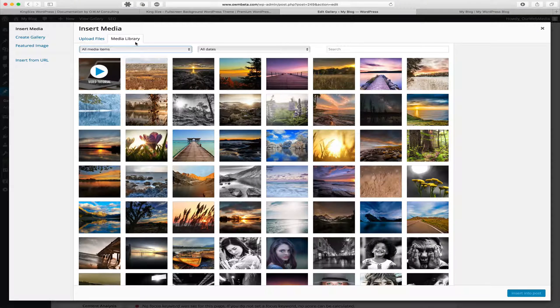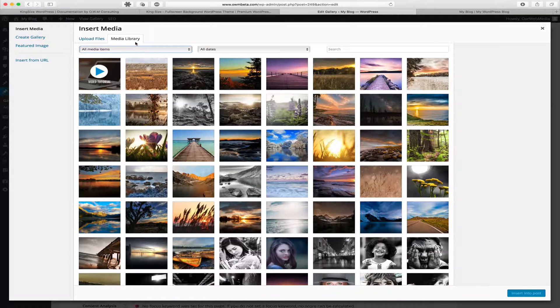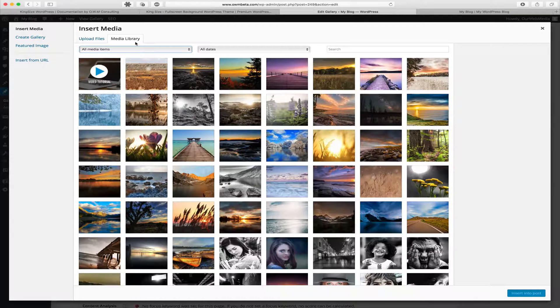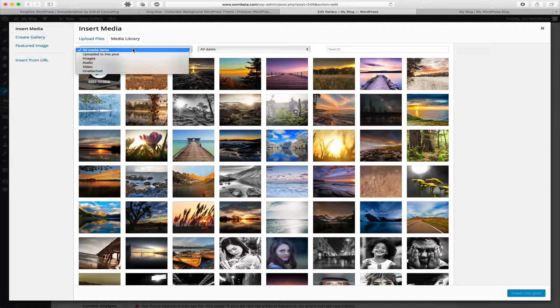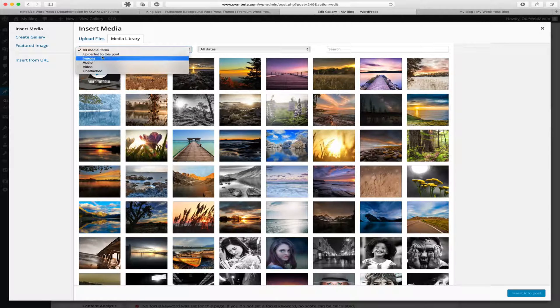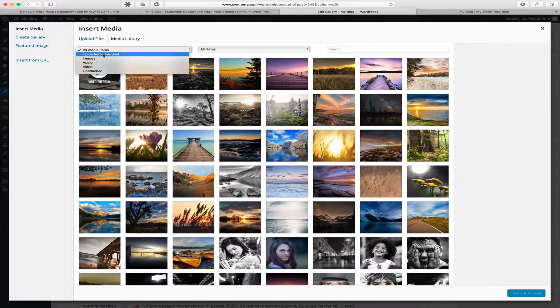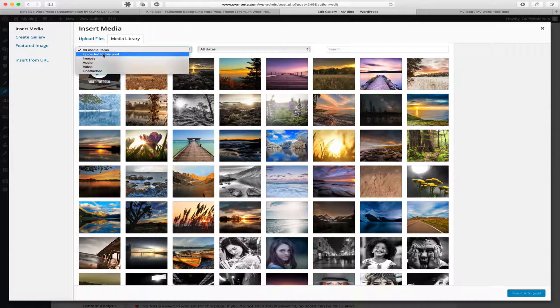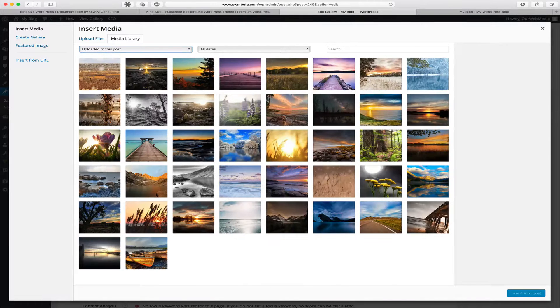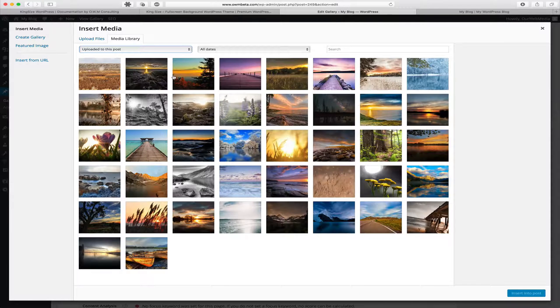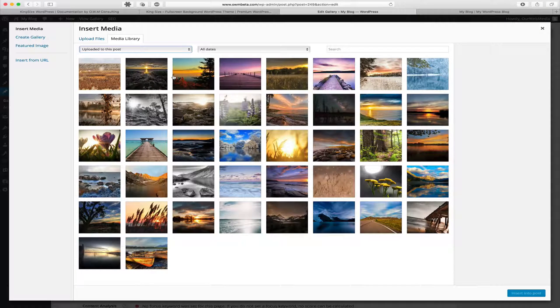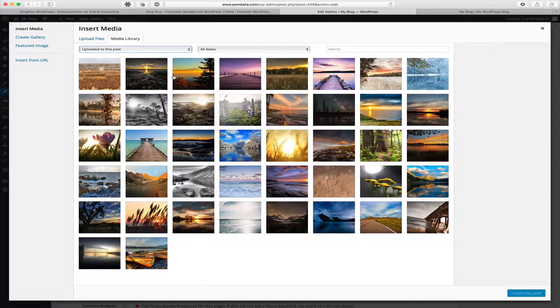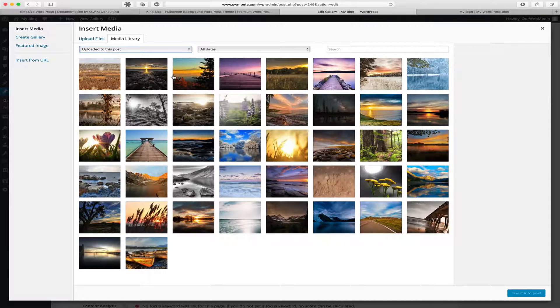In our Media Library tab, we're going to have an option to filter the images. So as this is an existing gallery, we've already uploaded images to this post, so we want to view the uploaded images. Here we can manage the existing images, add more to it, delete, rename, or edit those various images.